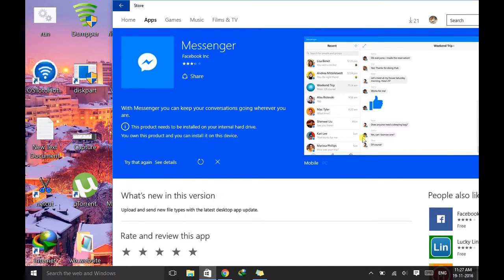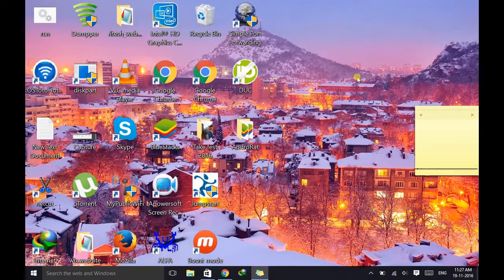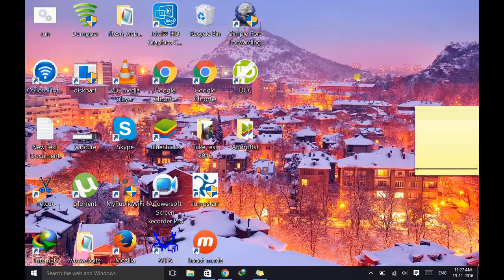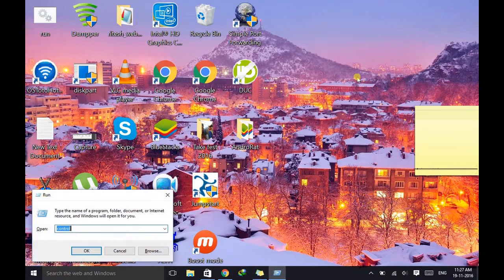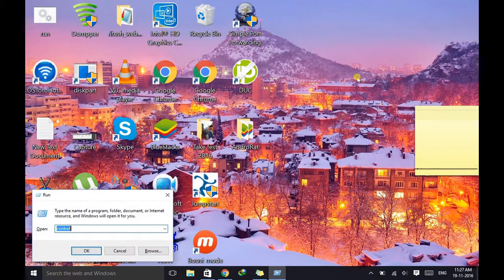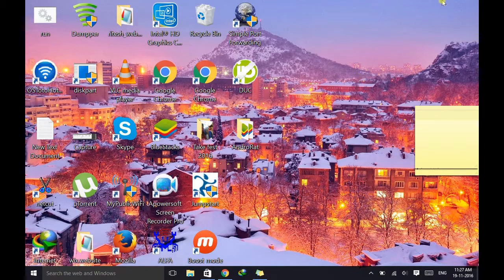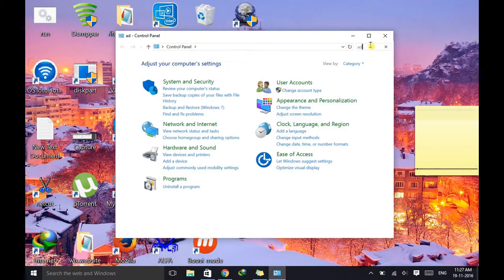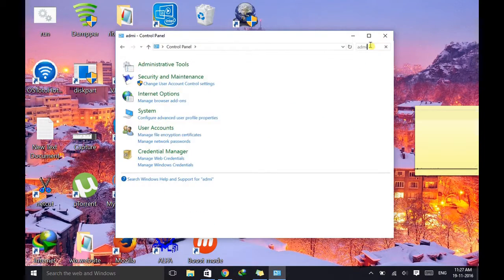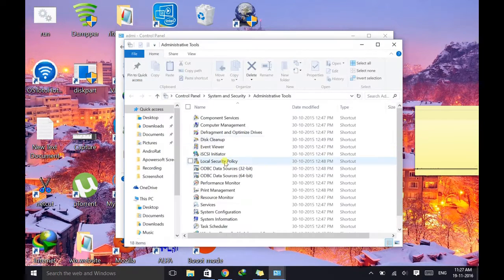First of all, you need to go to the Control Panel. So I'm just pressing Windows plus R button, type control there and press Enter. After that, search for Administrative Tools and then go to Services.